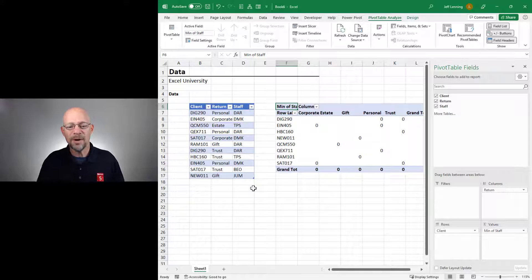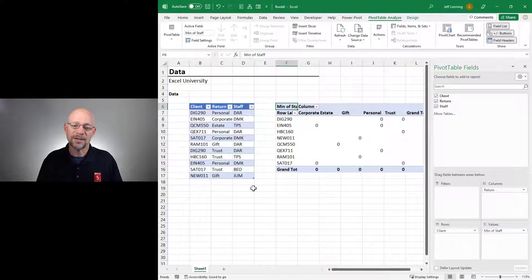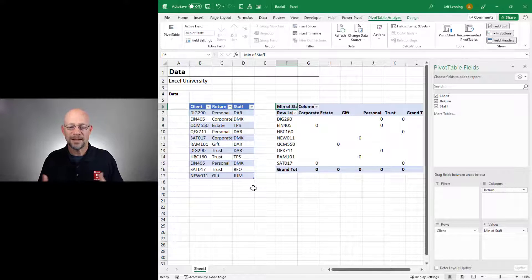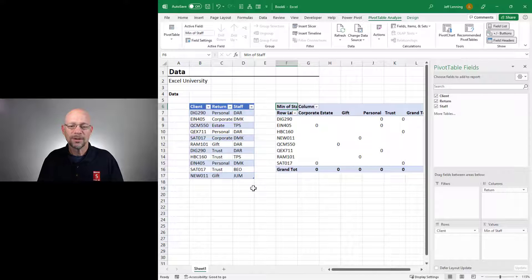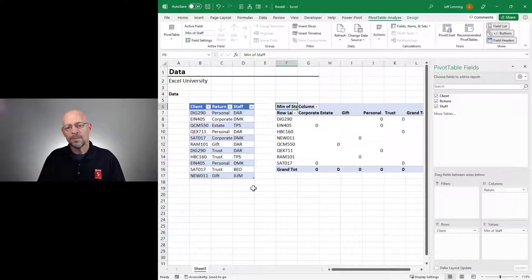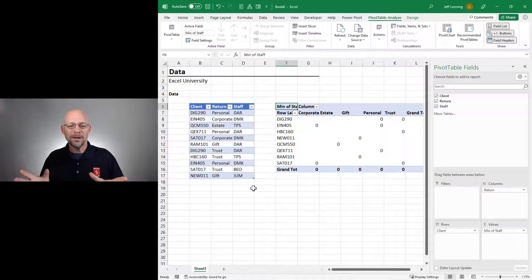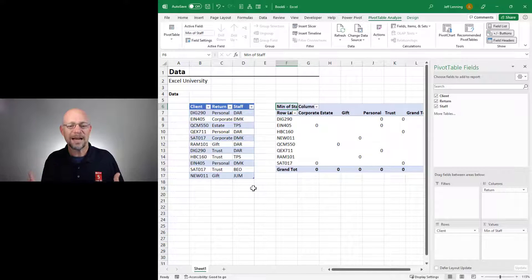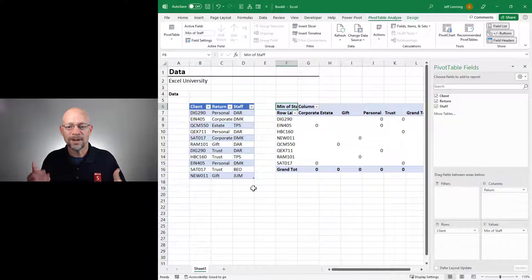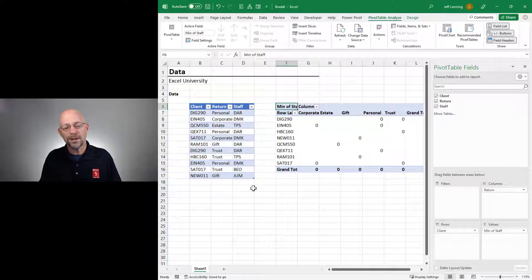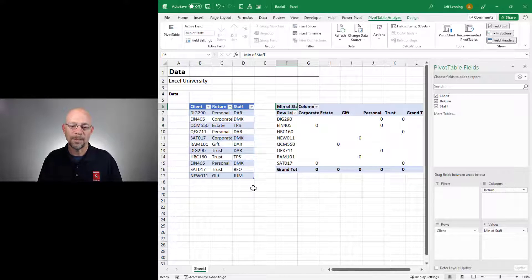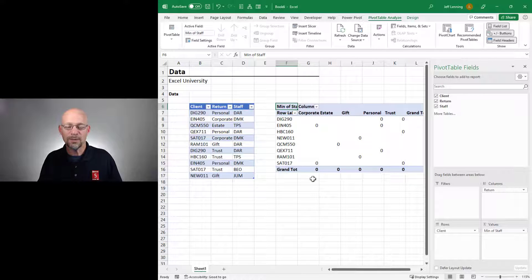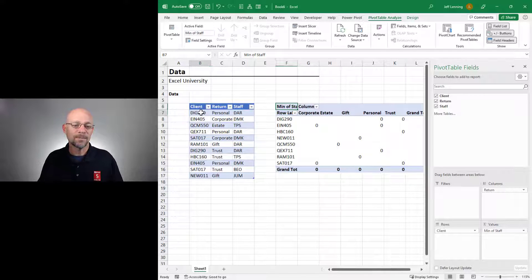Now, there is a way to use text in a pivot table if we use the data model and a DAX measure that uses the concatenate X function. But if we didn't want to bother with writing measures or formulas or using DAX functions, there is an easy alternative that just requires a couple of clicks. And that alternative is Power Query. So let's see if we can get the report that we want using Power Query.